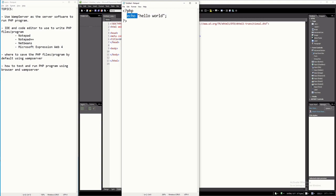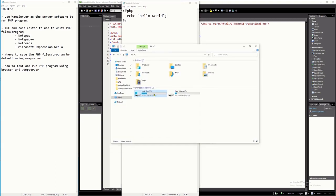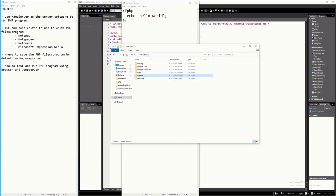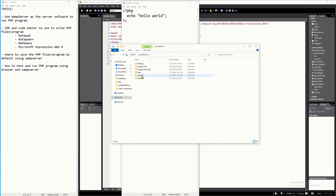Now the question is where do we save this. Since we are using WAMP server, we have to save it in C drive, inside the wamp64 folder, and then inside the www folder. The wamp64 folder will be there only if the WAMP server software is already installed. My WAMP server is already running.